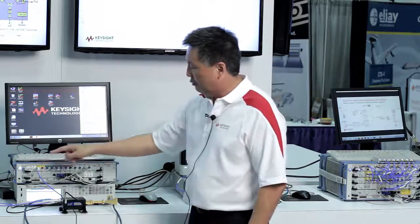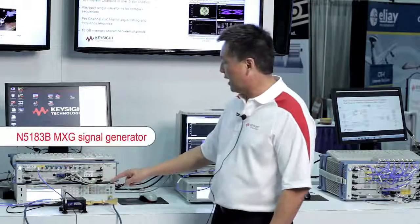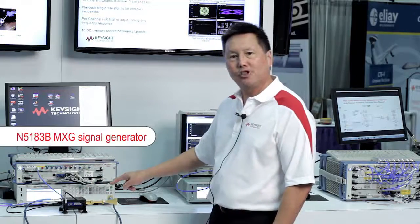It's being run into a Virginia Diodes Incorporated, or VDI, millimeter wave upconverter, and we're upconverting to 73.5 GHz using this analog MXG as an LO.